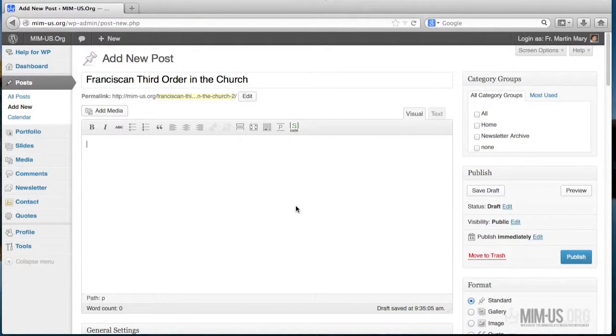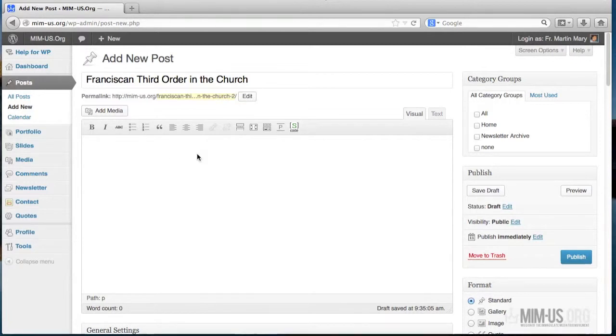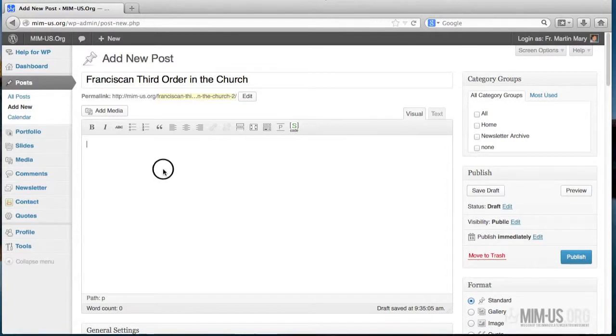Now there are two ways to actually write an article. Either you write directly here, you compose, and you save it as a draft if you're not ready to publish it yet. Or you have already a prepared article from another word processing program.